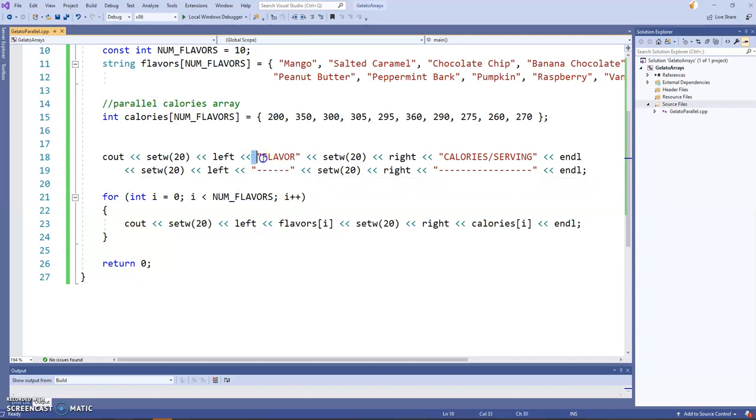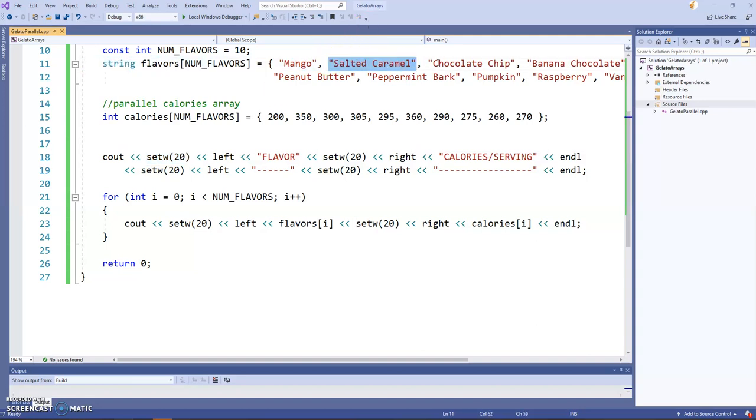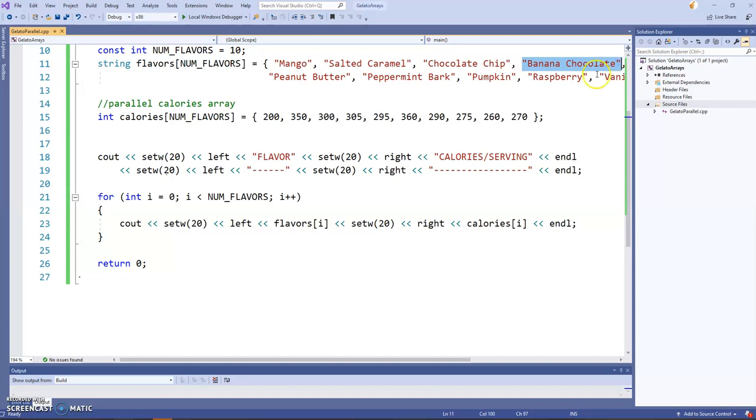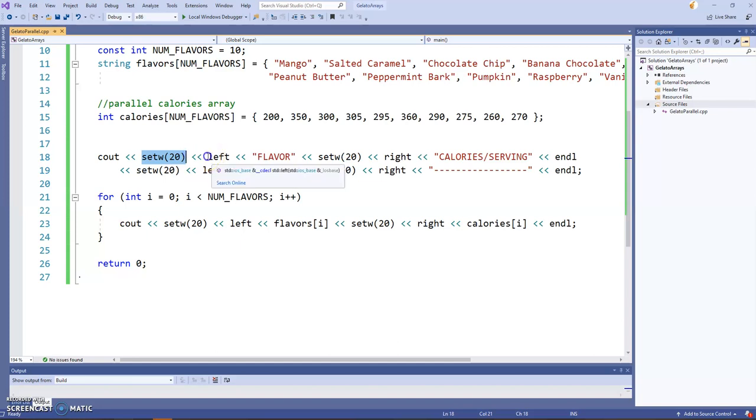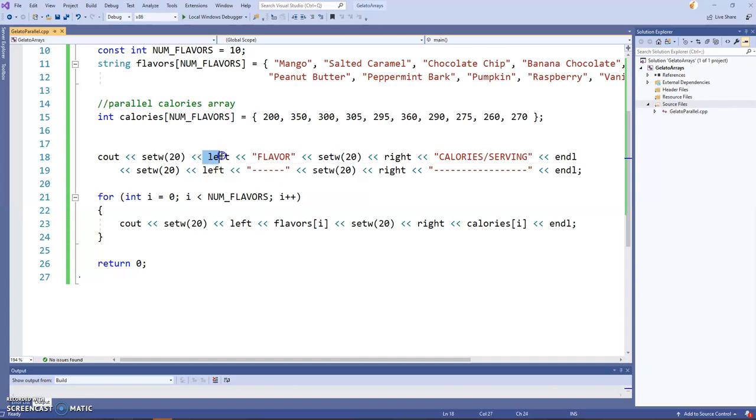I'm using set W here so that our columns line up nicely. So for the flavor, for example, I'm going to print that flavor in a field width of 20 characters, which is enough for even the longest flavor here, probably this one. So we'll put the flavor in a field width of 20 characters wide. I will left align.